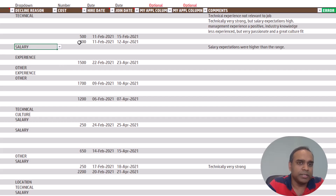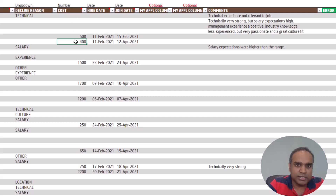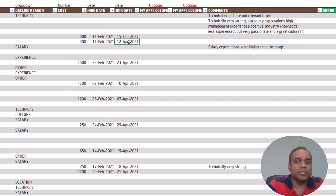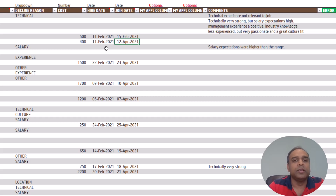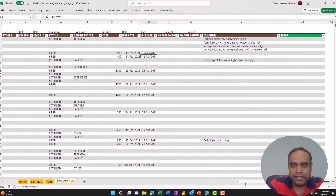Any cost involved in recruiting that candidate, you can enter the cost. And if a candidate is hired, enter the hire date and also the date when the employee will join your company. All these are very helpful to get good, sound reporting to evaluate your recruitment process. You can also enter comments about any candidates. Now let's go into Power BI to take a look at the output reports.